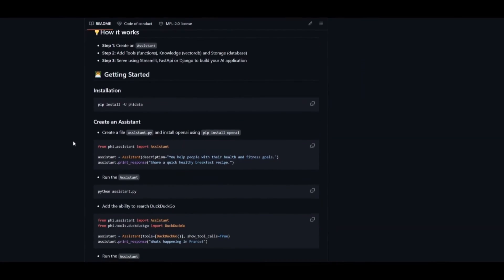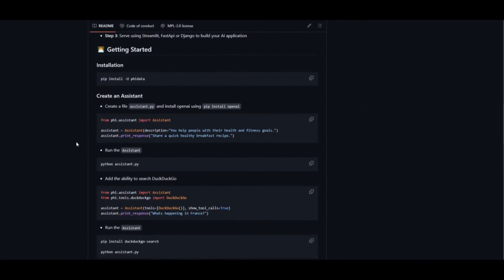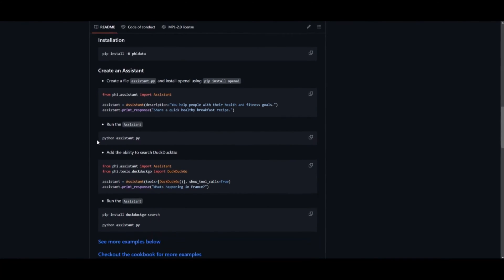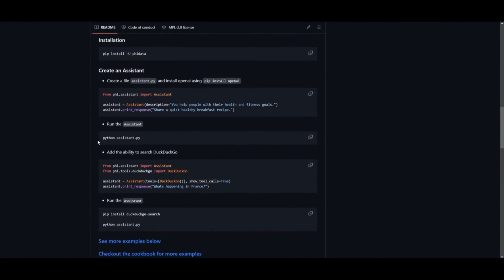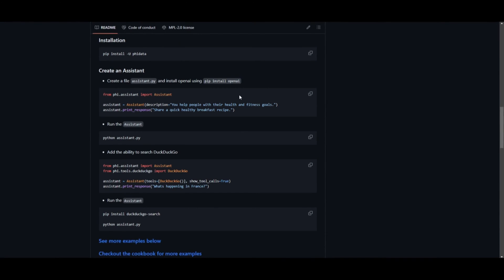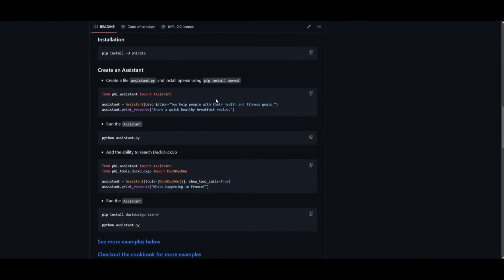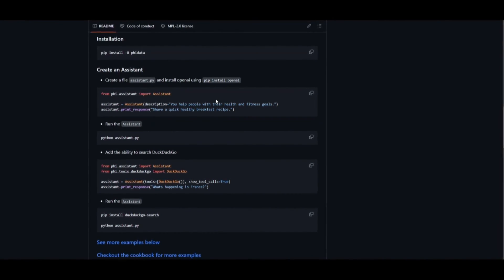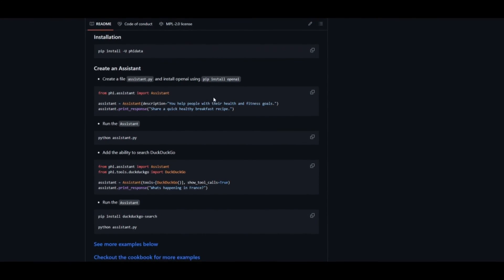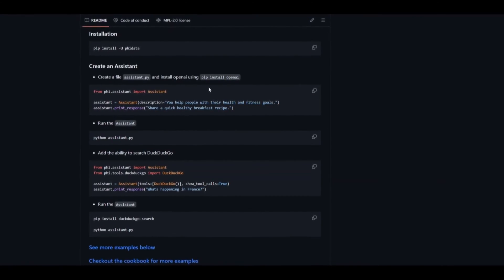We feel autonomous assistants are the future of AI and the next step to retrieval augmented generation. Isn't it incredible? You can utilize function calling for AI assistants, potentially enhancing problem-solving efficiency and task execution akin to human problem-solving techniques. The inclusion of built-in memory, knowledge, and storage capabilities is expected to make the development of autonomous AI applications more streamlined.